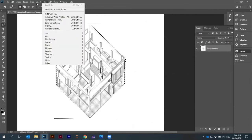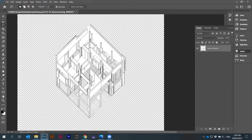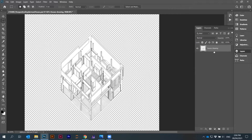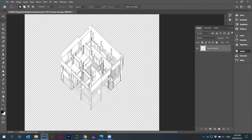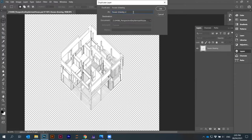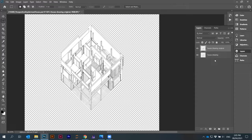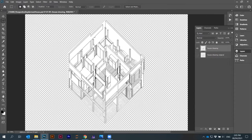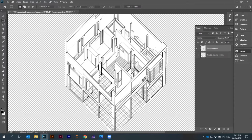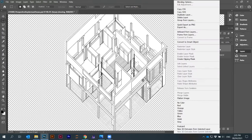I go to Select > Inverse and press Delete — I've basically deleted everything around the image. There are a few ways to do this. I'll duplicate this house drawing layer and call it 'drawing original' so I can keep it for later. You can move it down. And before we do the distortion, I can convert this into a Smart Object — that's something I didn't show you before but it's very useful to know.